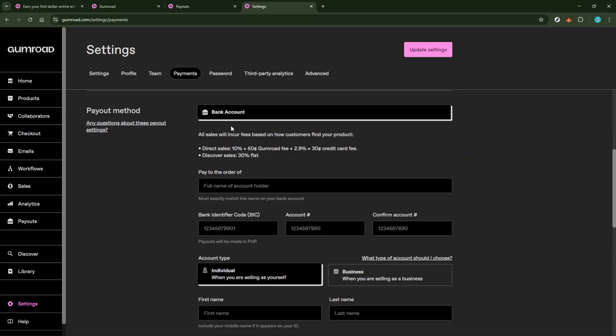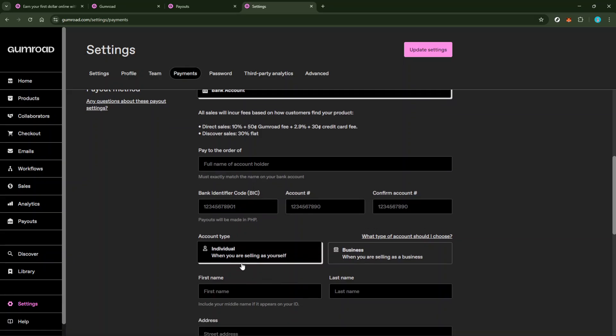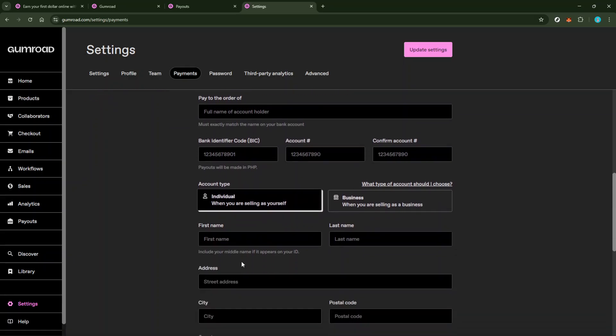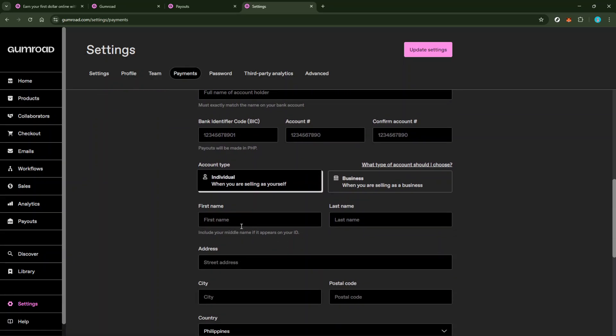Now, as you select your preferred payout method, you'll need to provide the necessary details. If you're linking a bank, ensure the account details are accurate to prevent any issues with receiving your payments. In case you're opting for PayPal, you'll simply need to enter your PayPal email address. Double-check all the information to ensure correctness and prevent issues down the line.